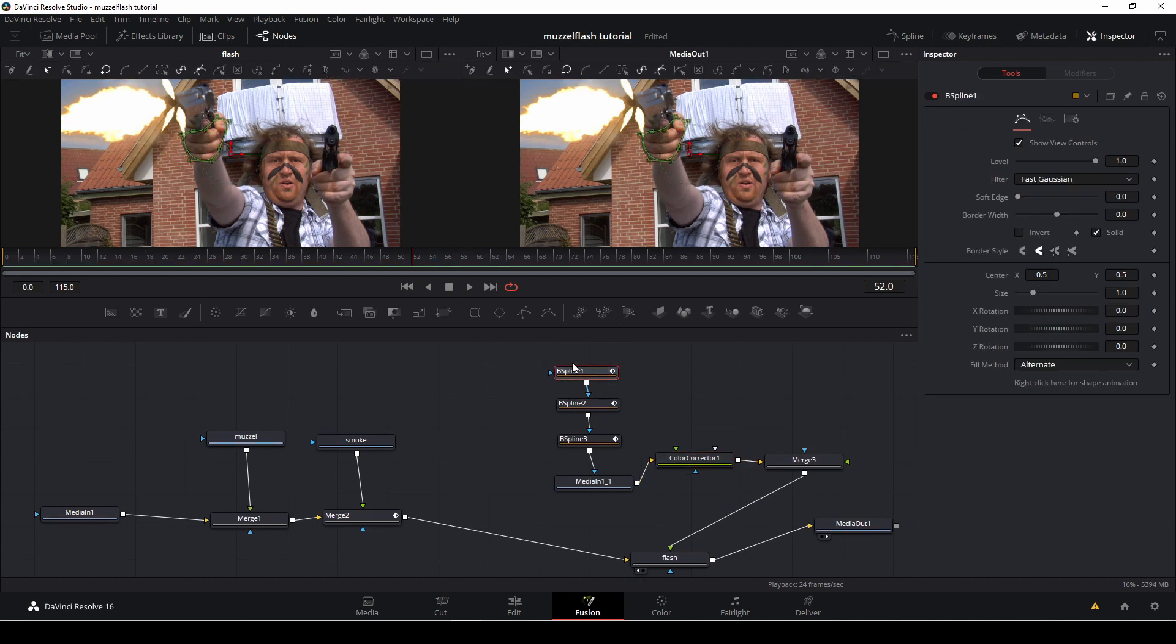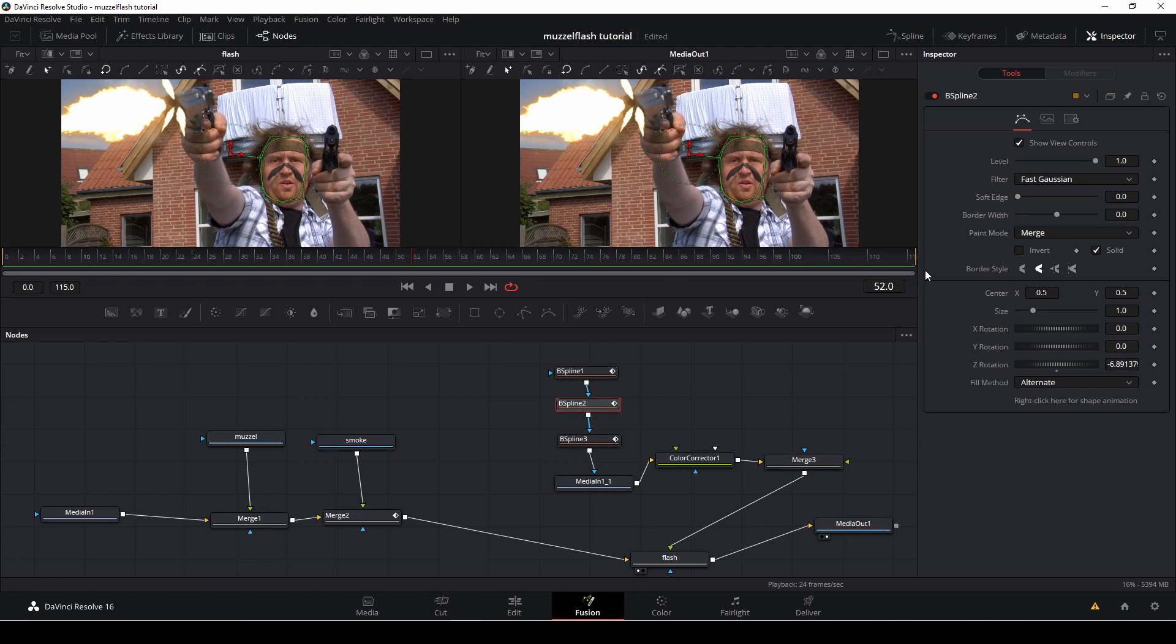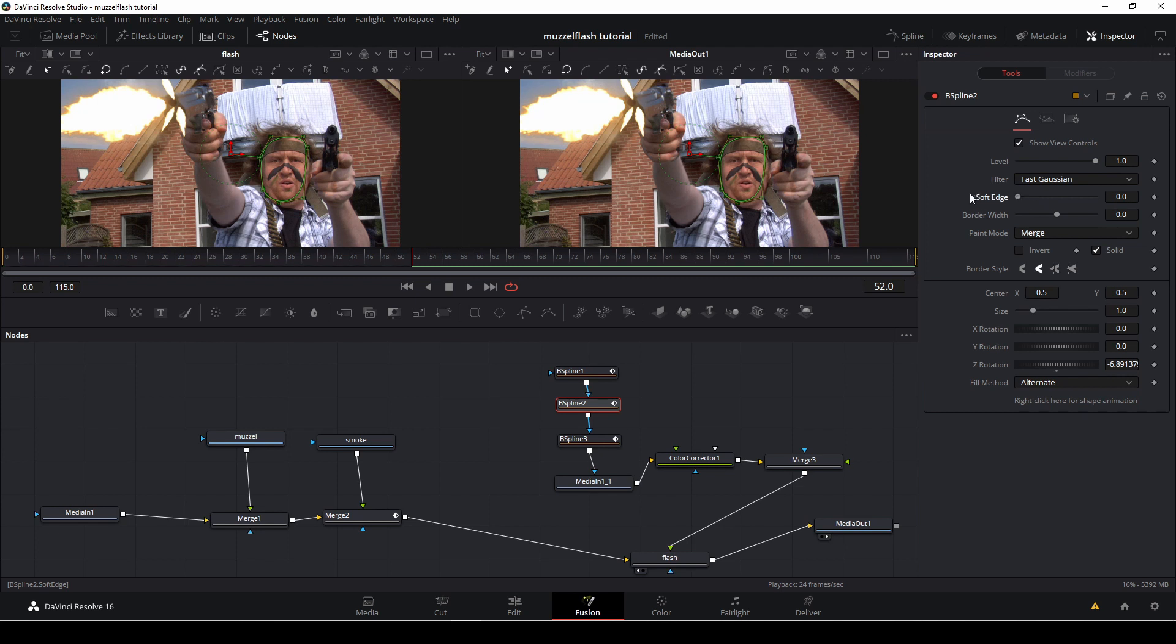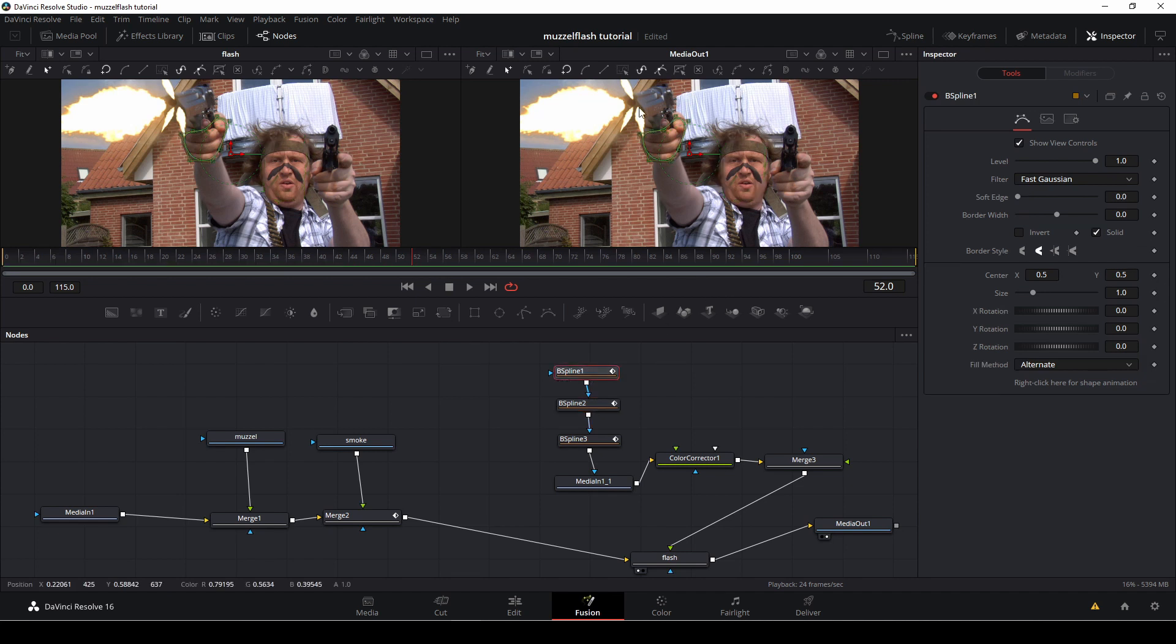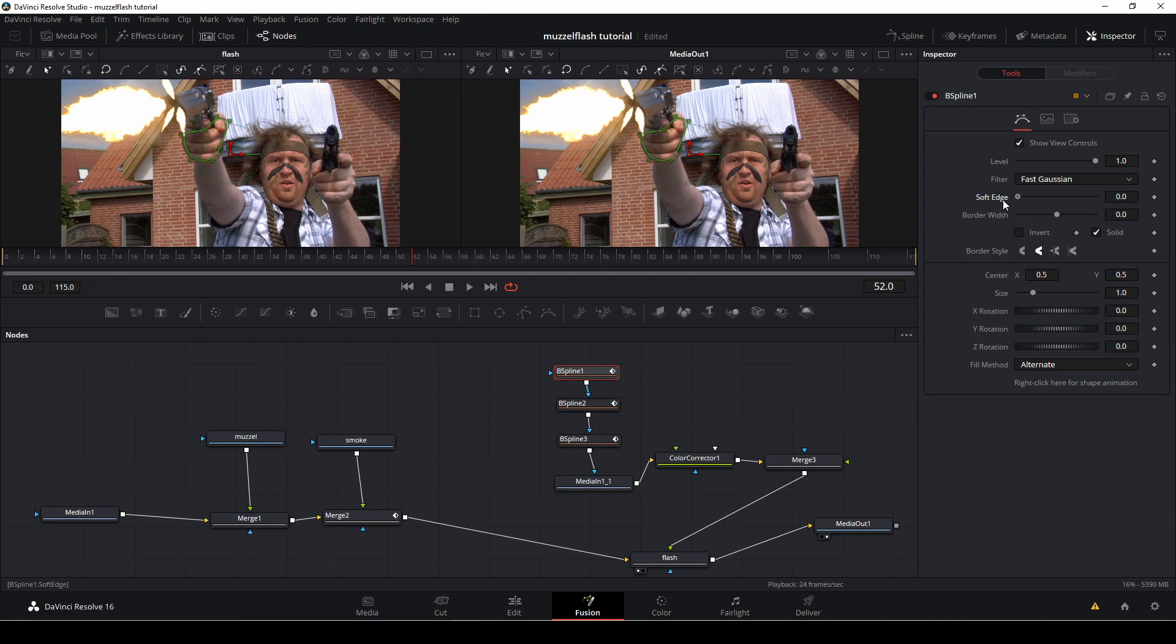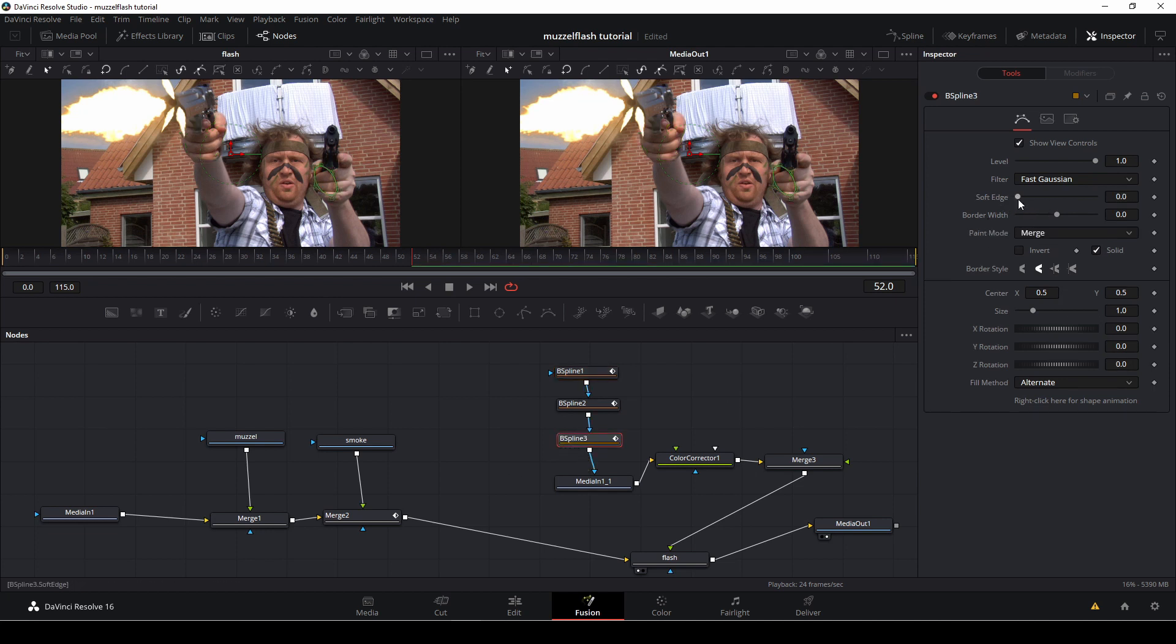Like so. So first up, in the B spline, we can do some things. Because we can make it a little more soft in the edges. As you see. Like so. But we're just going to give it just a little bit. Like so. I'll do that in the spline as well here. In the spline 2. Or spline 1. And I'll do it in the last spline as well. Like so.